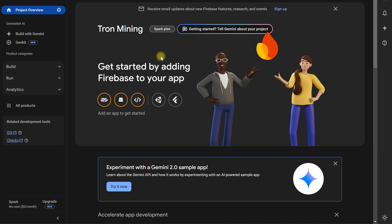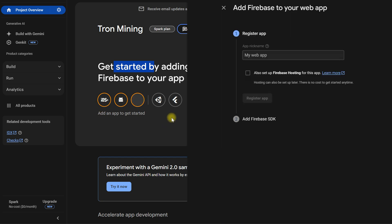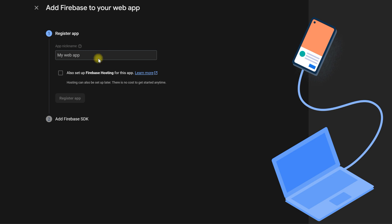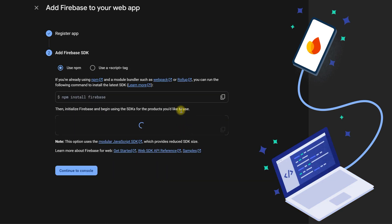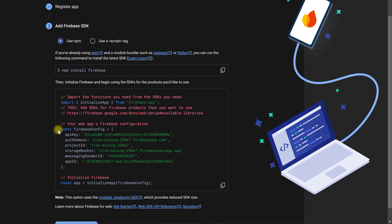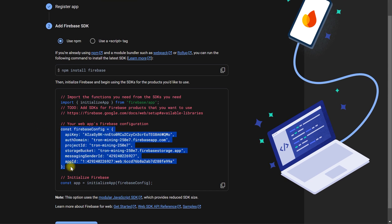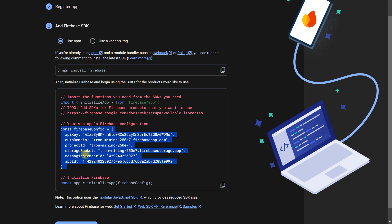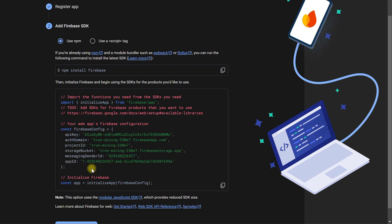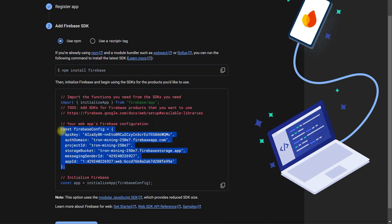So here, let's get started. We will need to create a web app and we also choose Tron Mining. Register app. And here we get the keys for our app. These keys will be used in our React app.